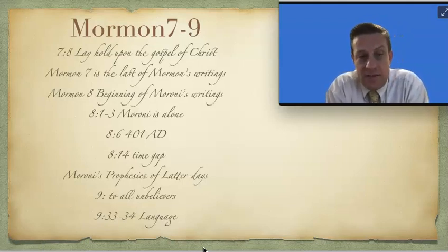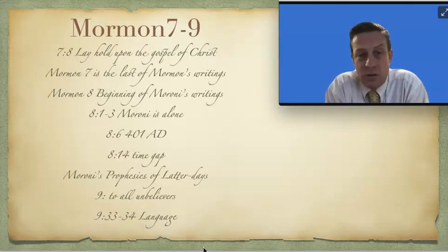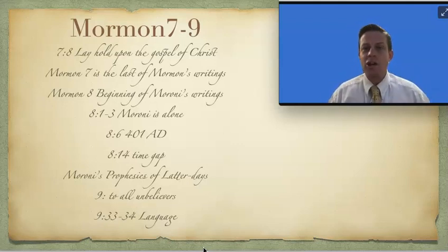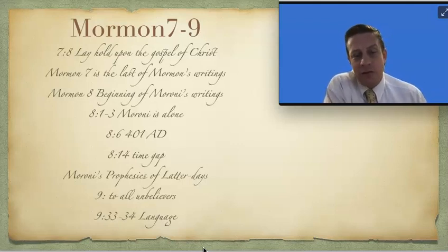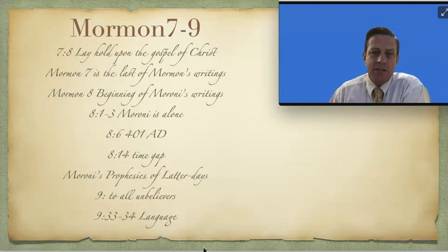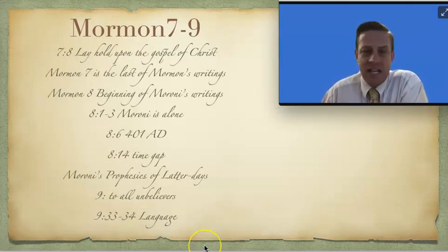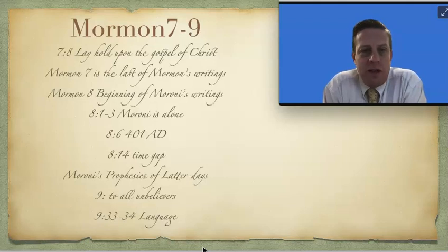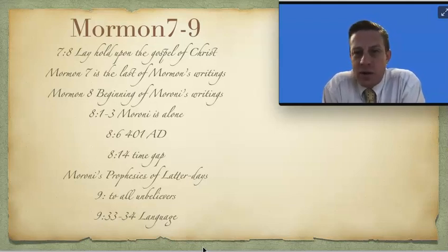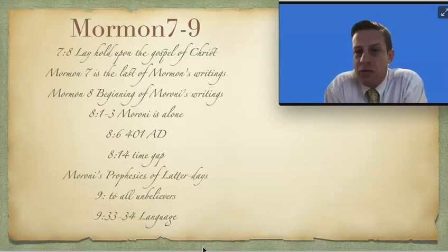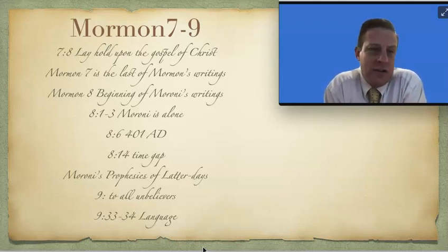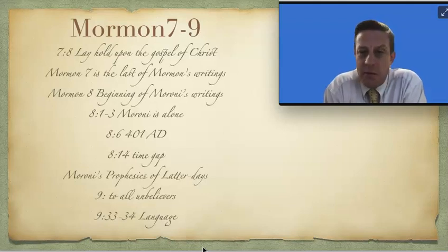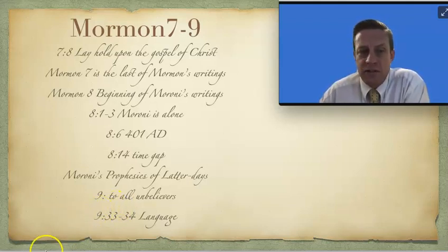Now again, verse 37 makes it appear that Moroni's finished with his translation. He's done, which we know that he's not done. And we also have some great insights of what happened to Moroni in the very end. Joseph Smith told some very interesting stories about how Moroni died. So when we get to the book of Moroni and we get to the end of his writings, I'll share a few of those stories with you. Meanwhile, have a great week and enjoy studying the last three chapters of Mormon.